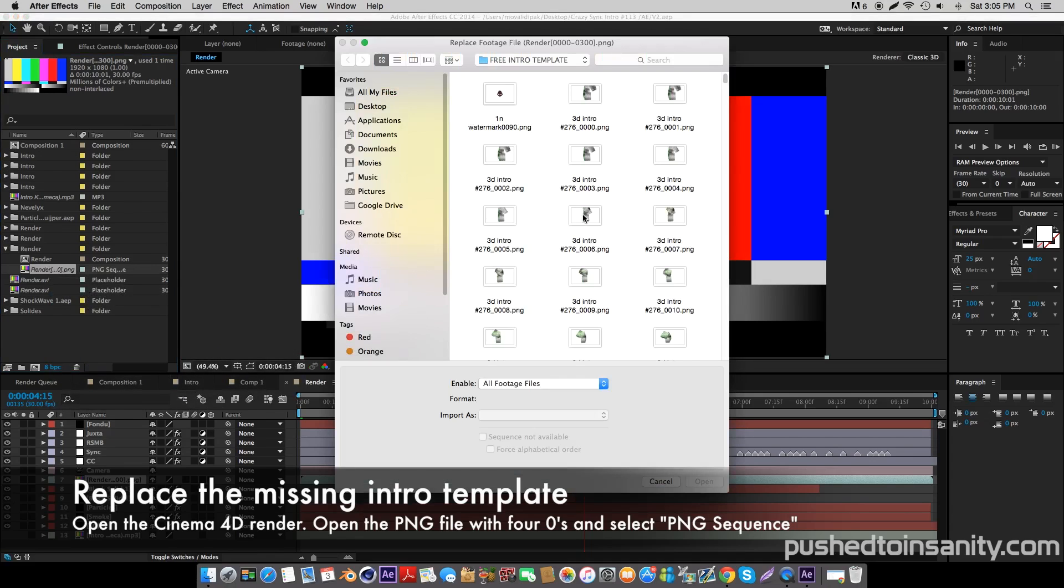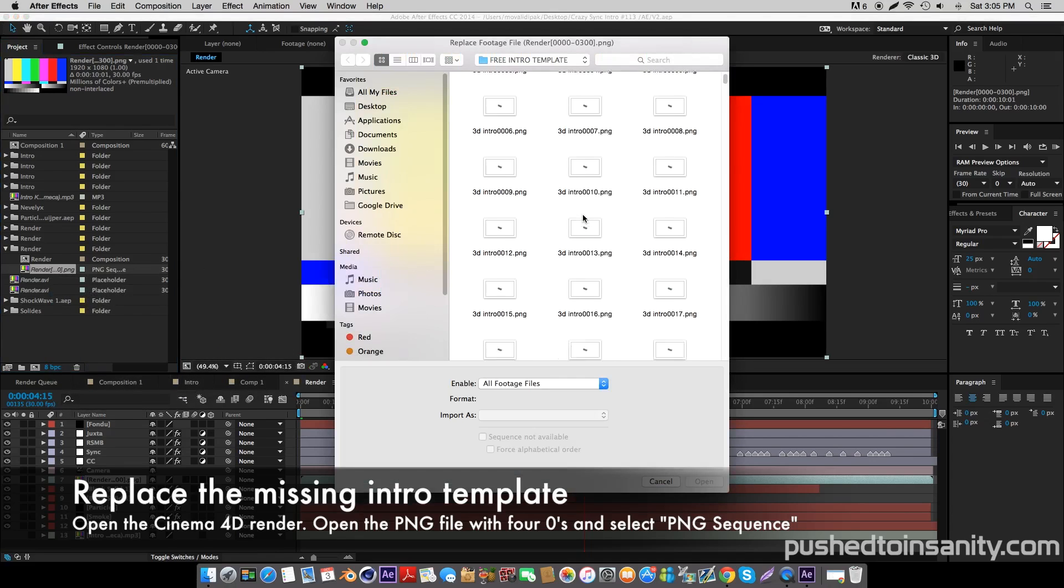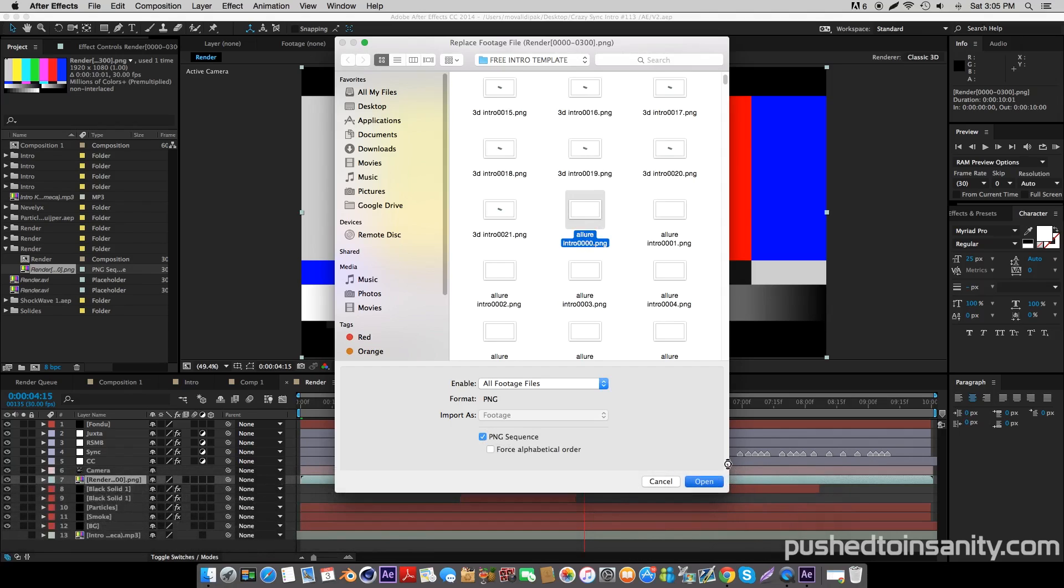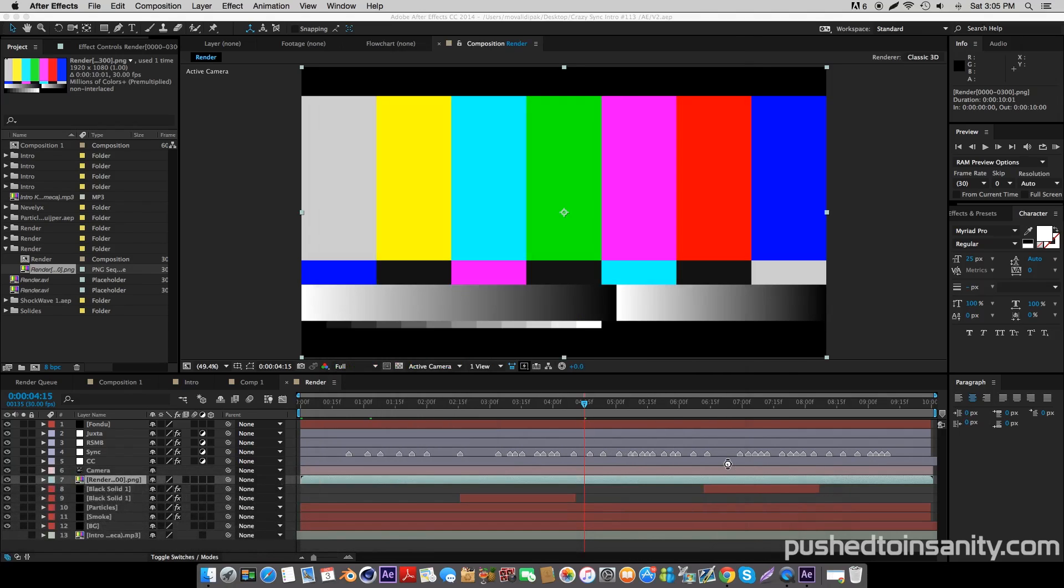When you render your intro in Cinema 4D as a PNG sequence, it's going to render 300 frames as PNG files. All you got to do is open up the first PNG file, which is the PNG file with four zeros, and make sure that PNG sequence is selected.